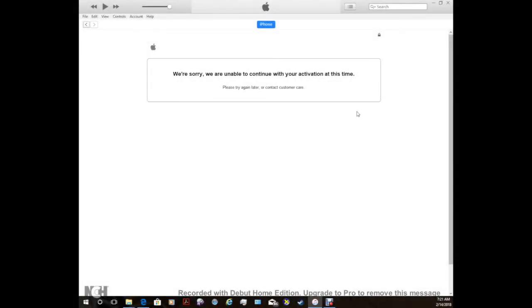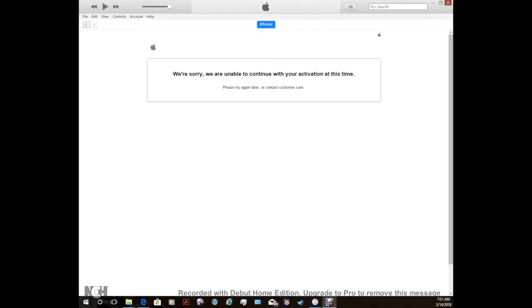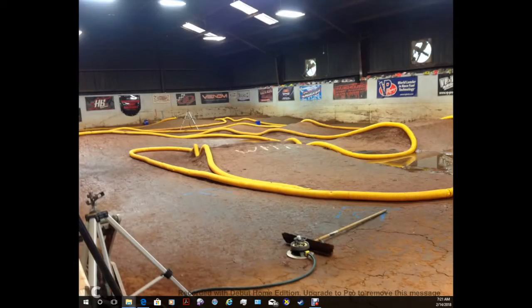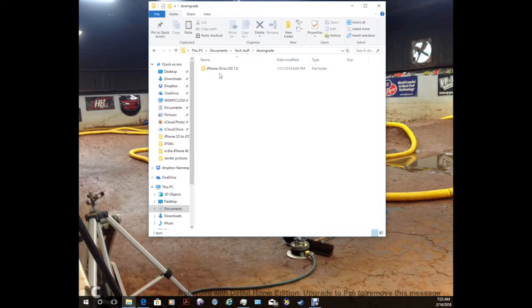Okay, so after iTunes has finished restoring, you should get to this screen. It says, we're sorry, we are unable to continue with your activation at this time because iTunes does not support the iPhone 2G anymore. So go ahead and just close out of iTunes. You do not need it anymore. And go ahead and find wherever it is that you stored the iPhone 2G to iOS 1.0 downgrade folder. Go ahead and find that.